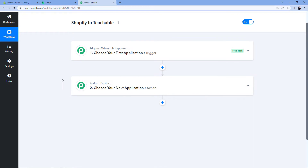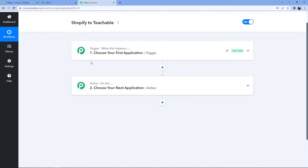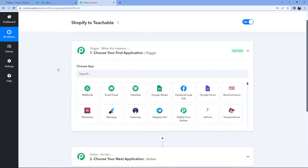Our workflow is now open, and in this workflow we have two different windows. The first one is the trigger window and the second one is the action window. Triggers and actions are the two core principles on which this whole automation works. The trigger says 'when this happens' and the action says 'do this'. So let's begin with our trigger window.